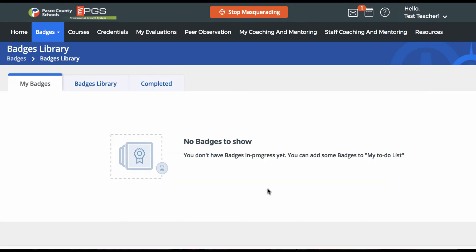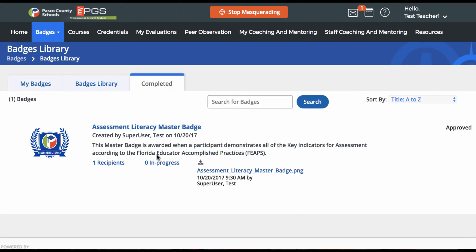When the badge creator approves your submission, the badge will be moved to the completed tab of your library. Click Completed and you'll see this participant's Assessment Literacy Master Badge has been approved — so they've earned that badge.